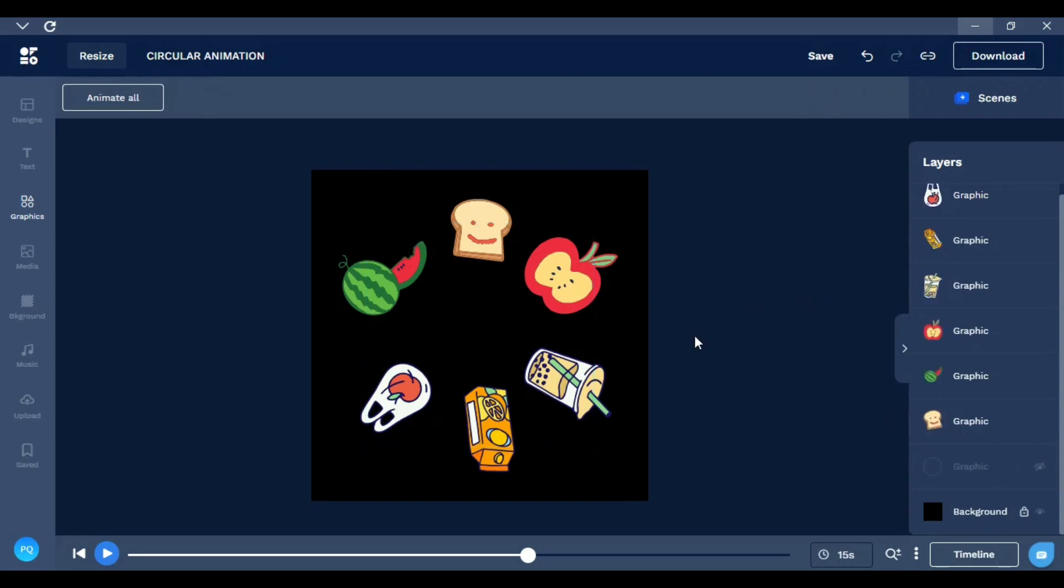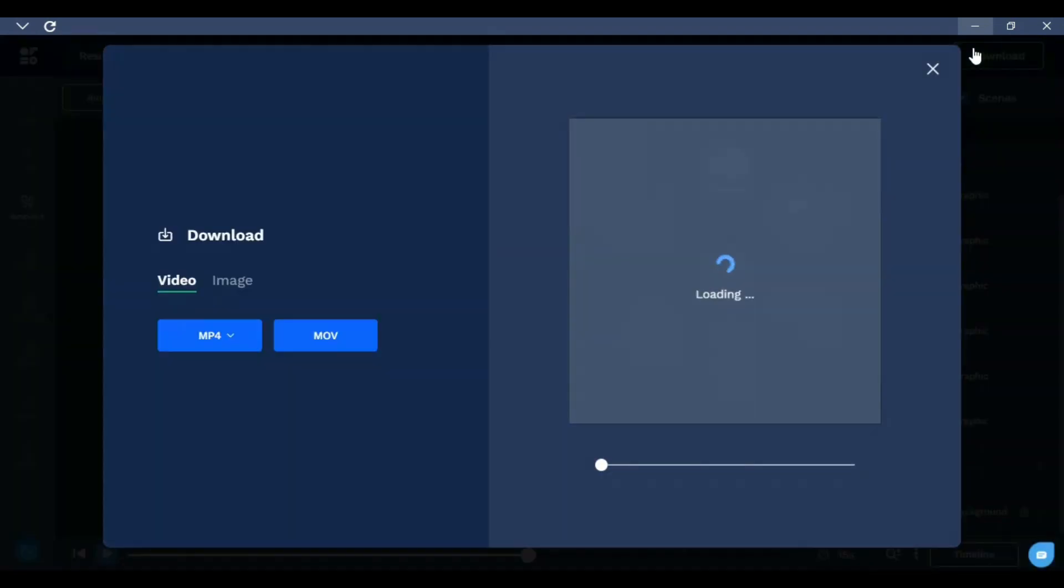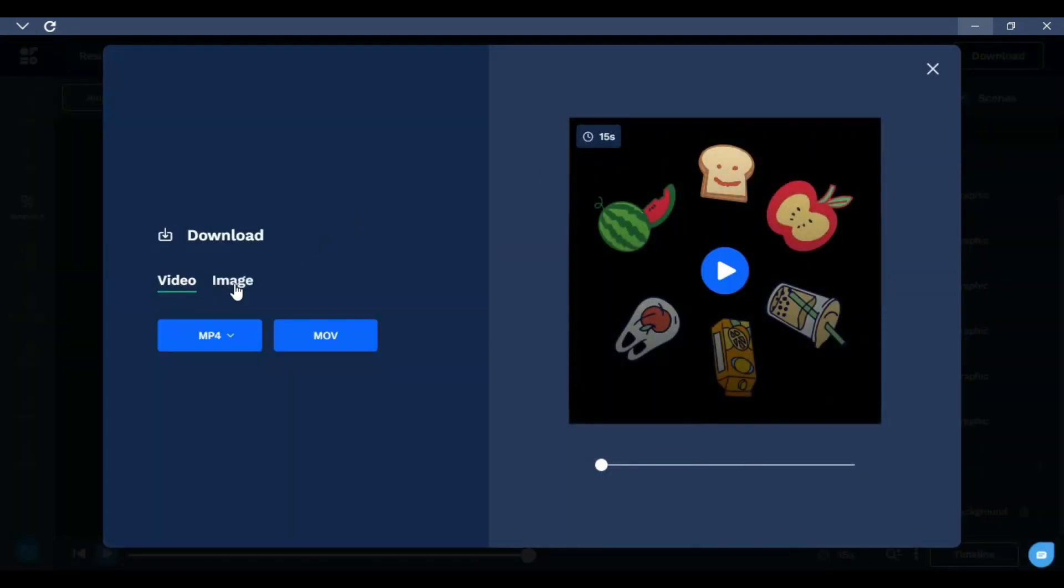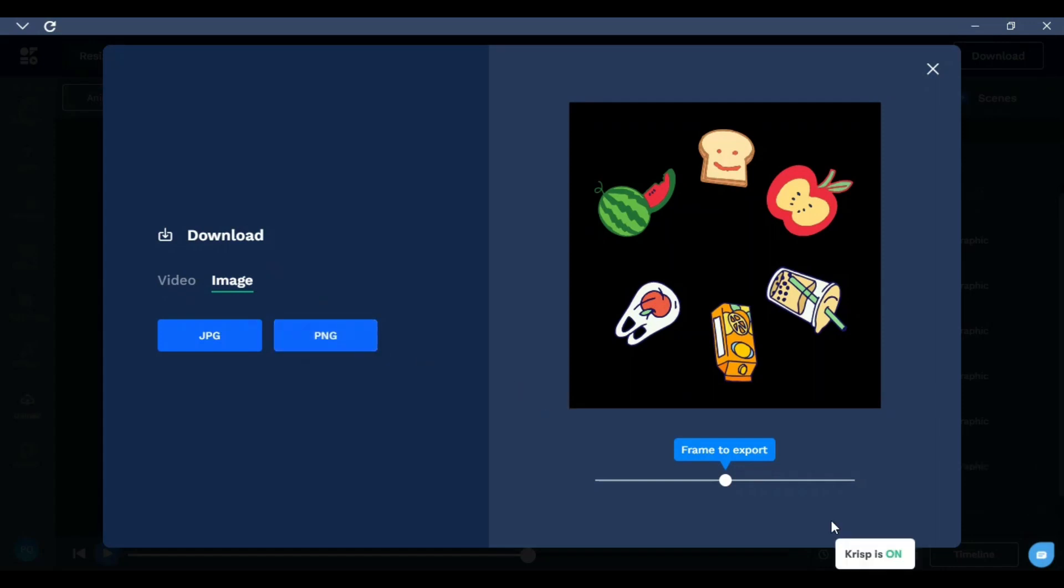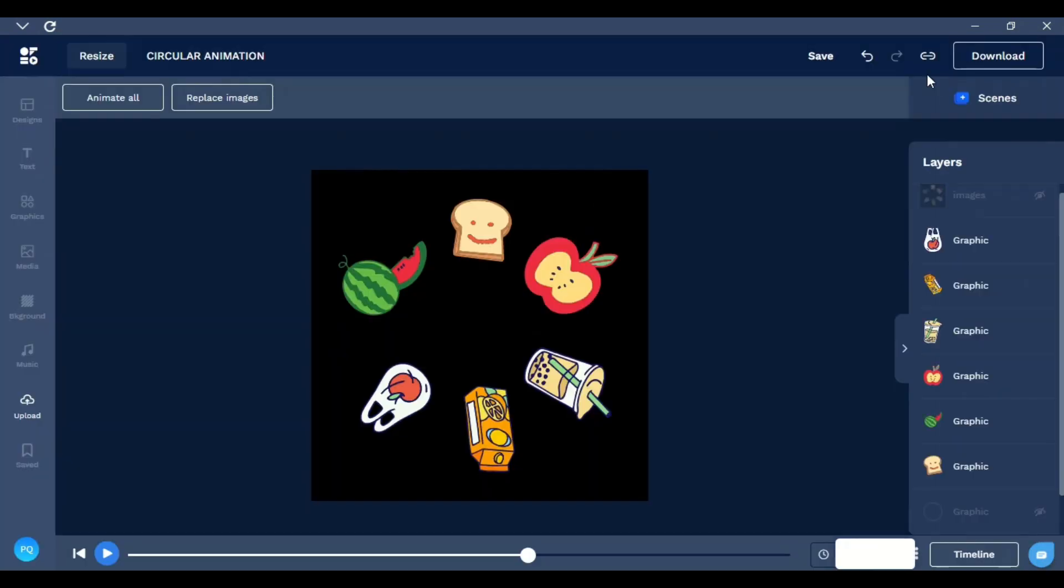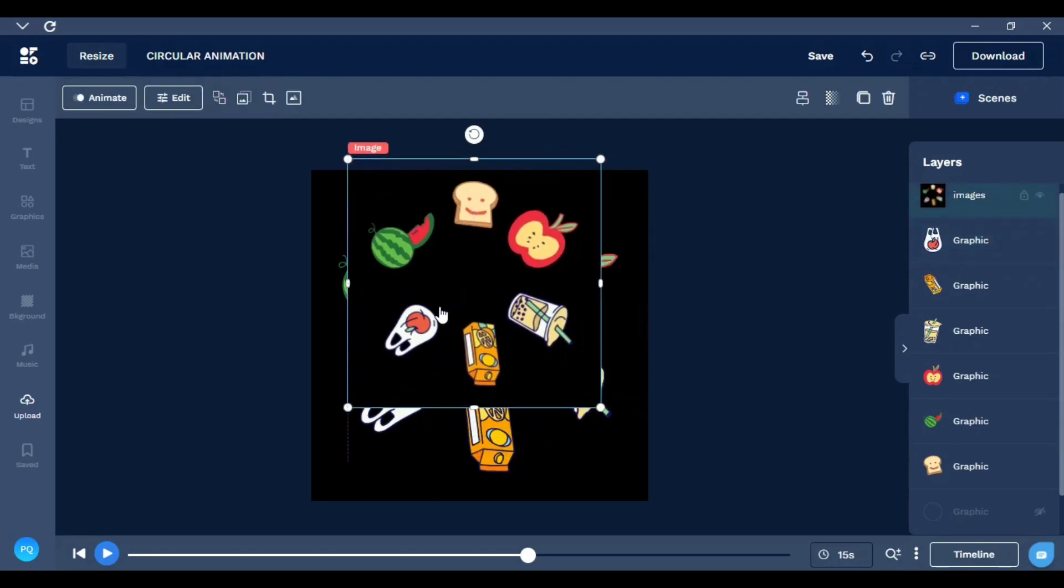Then what I need is to download an image and upload it, so I go to Download, choose Image and PNG. I already downloaded the image now, and I just upload it. Here is the image.